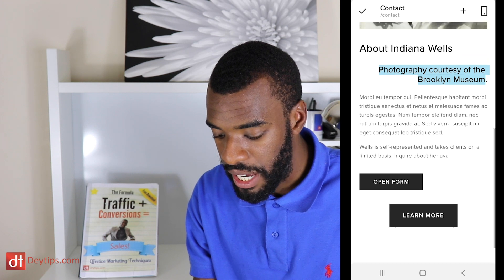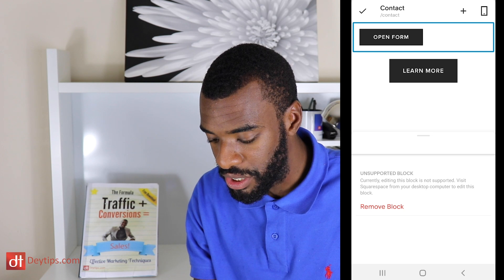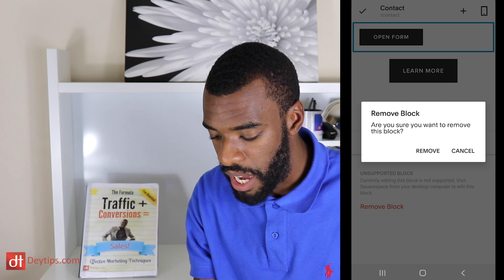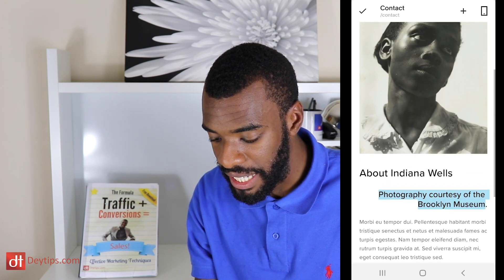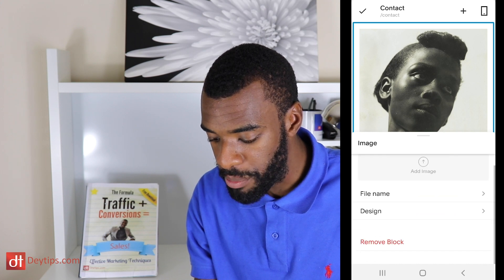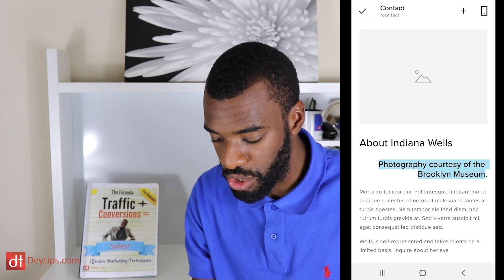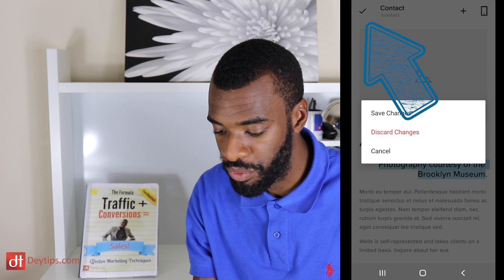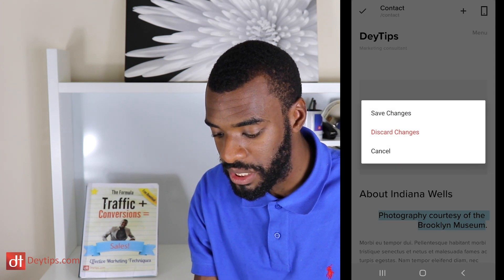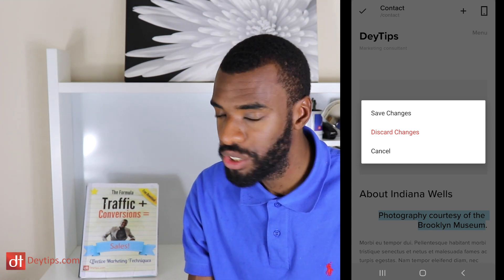If you want to get rid of a button, click on it and select 'Remove button.' Similarly with images — click on the image and you can remove it or add a new image of your own by pressing that option, then choose your file name and design. When you've finished with your page, click the tick button. It will ask if you want to discard your changes or save them — discard to revert to original, or save if you're happy with them.